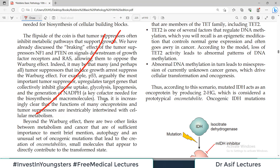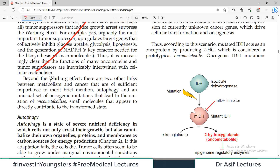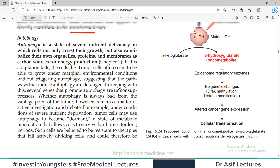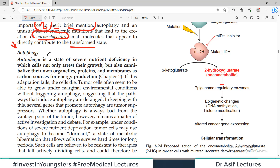Beyond the Warburg effect, there are two other important links between metabolism and cancer: one is autophagy and the other involves unusual oncogenic mutations that lead to the creation of oncometabolites — small molecules that appear to directly contribute to the transformed state.